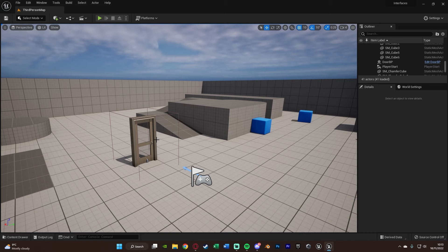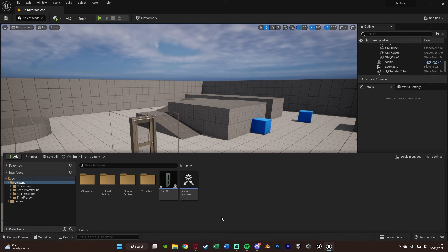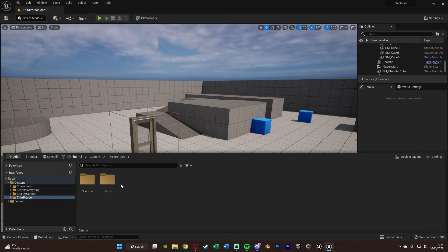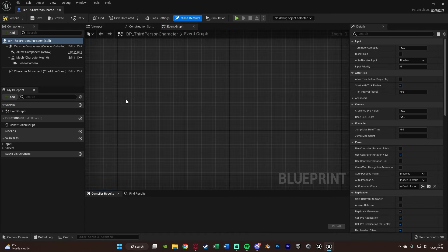Then we want to open up where we want to do the code for this interface. Now, this will vary for you depending on what this code is. So for me, it is an Interact interface, so it's my interaction code, so I'm going to do it in my Player Blueprint. You might think you also want to do it in your Door Blueprint or your Car Blueprint — that's not true. You only want to use whatever is going to be firing this off, so for me that's the Player Blueprint. So I'm going to go to Third Person > Blueprints > BP_ThirdPersonCharacter.